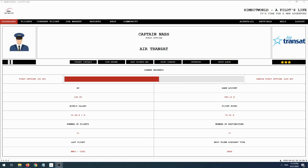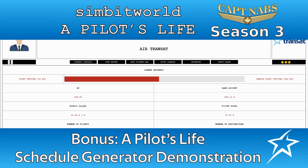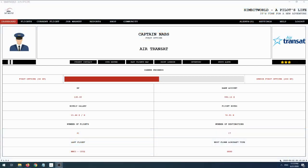What I wanted to show you in this video is basically the schedule generation feature in Pilot's Life. It's something that I haven't really shown too much in the videos, because once the schedule is generated, you can't generate again until the whole schedule is used up. It can be a bit of a tedious thing to generate a schedule, but I think that's one of the more powerful features of this software.